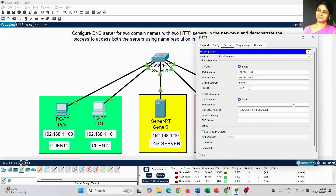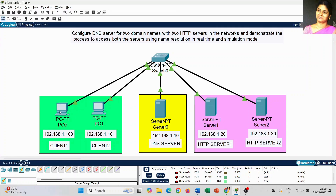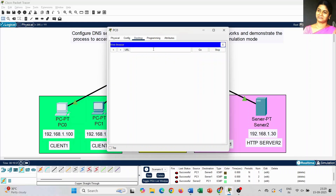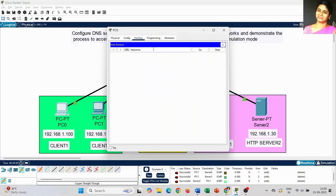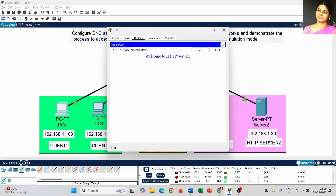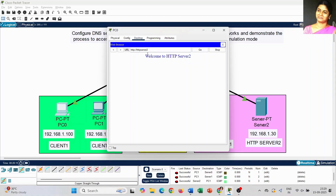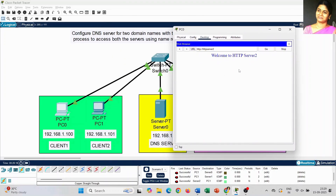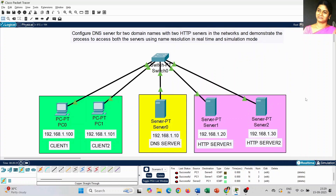The DNS server IP address is 192.168.1.10 — you have to place it in both PC 0 and PC 1. Now testing again using the DNS name 'HTTP Server 1' — yes, we got the message successfully. The concept is: first configure the IP address, then add records on the DNS server, and the DNS server IP address must be placed on both PCs. The result is successful.